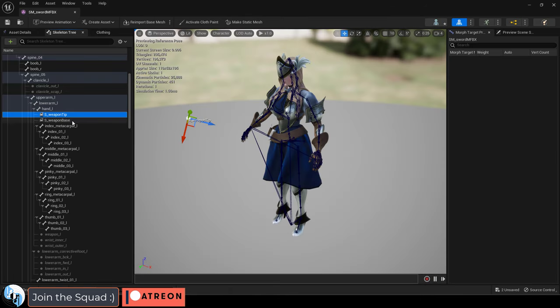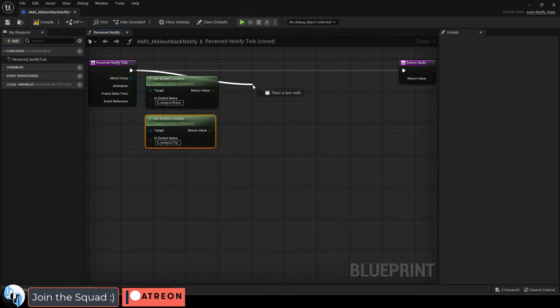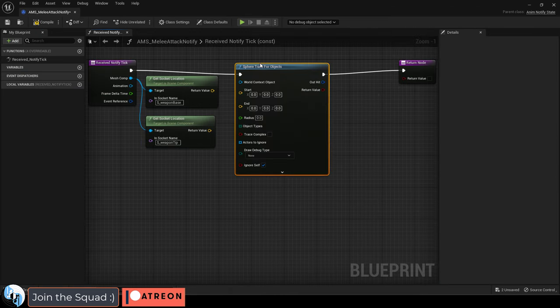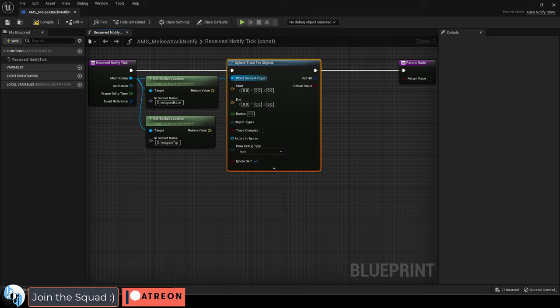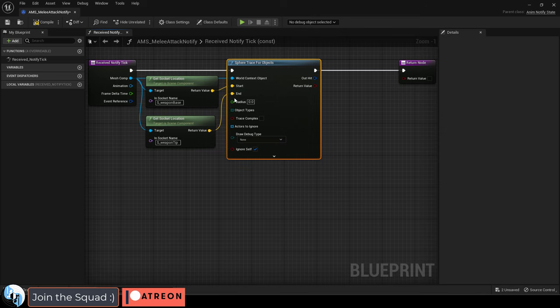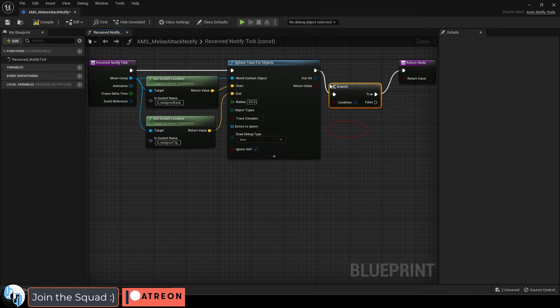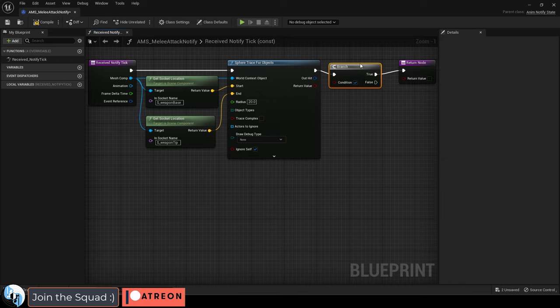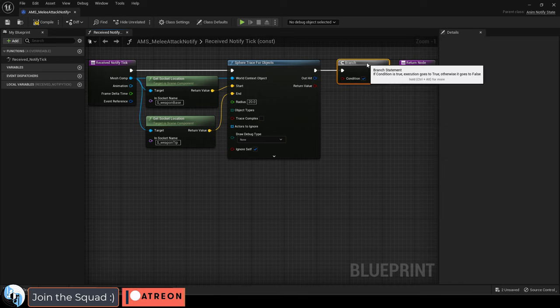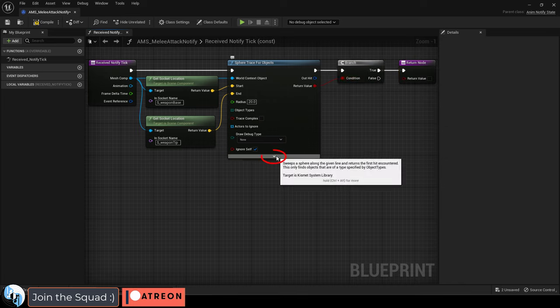Mine are just called WeaponBase and WeaponTip. Then drag out a sphere trace for objects, connect them like so, set the radius to something like 20, and drag out a branch value so it only reacts on collision if it's true.